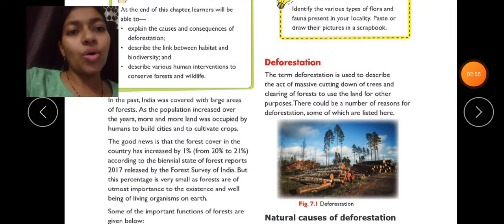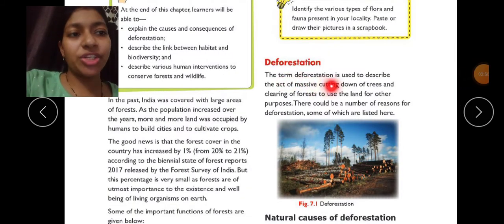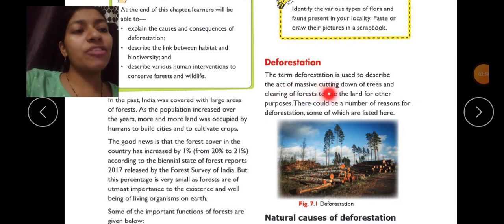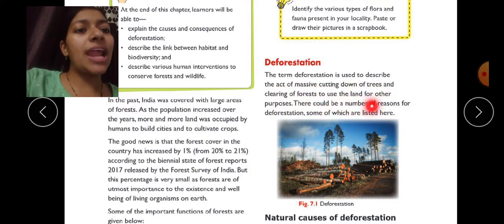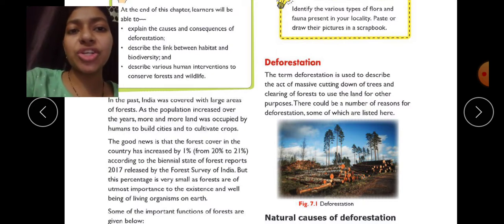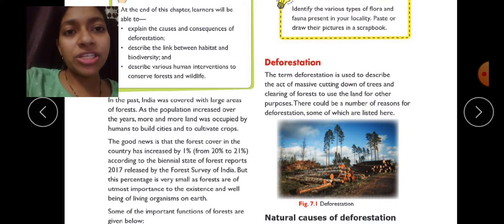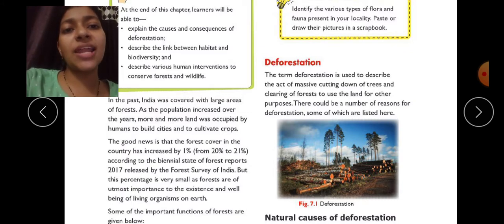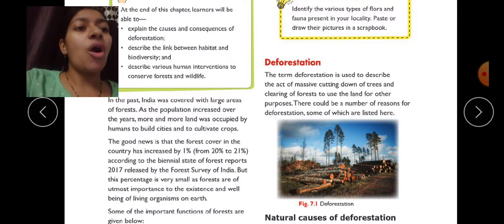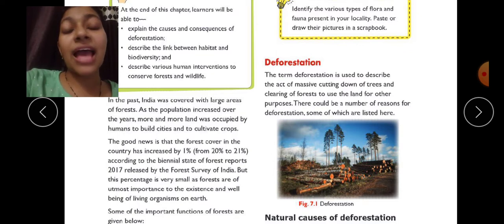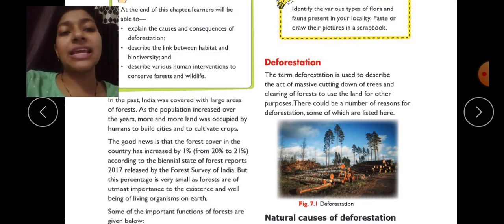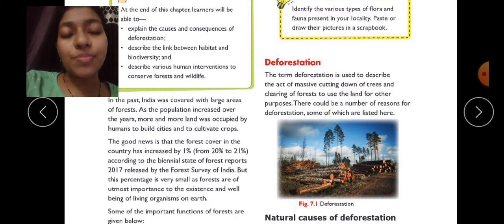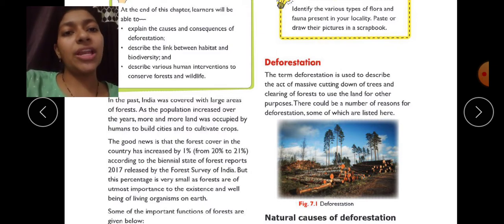The term deforestation is used to describe the act of massive cutting down of trees and clearing of forests to use the land for other purposes. Deforestation means cutting down a large number of trees at once and preparing the land for different purposes — building roads, industries, or using it for cultivation.